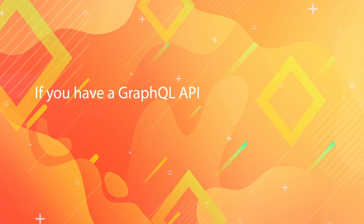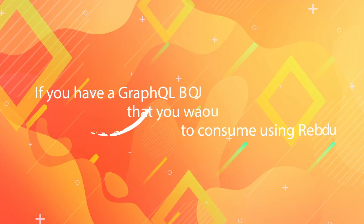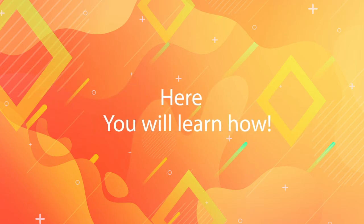If you already have a simple GraphQL API that you would like to be able to consume using React, in this quick tips episode you will learn how. Keep watching!